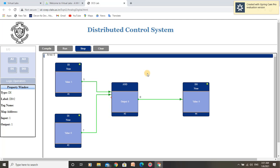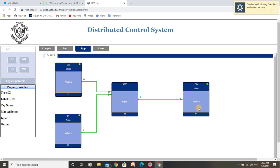The third condition for AND Gate Logic is: if Input 1 is 0 and Input 2 is 1, Output should remain 0. Let us toggle Input 1 to 0 and Input 2 to 1 and observe the output. The output becomes 0. So we can say the third condition of AND Gate Logic is also satisfied.